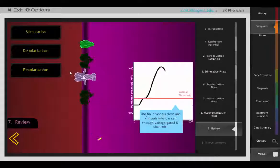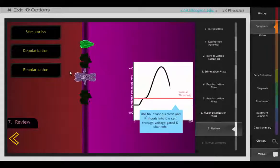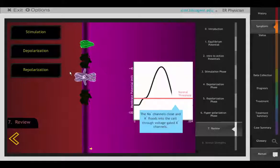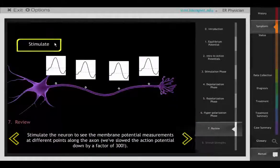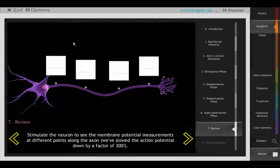To review, students interact with each transport protein to see its role in the stages of an action potential. They then view the whole cell to study propagation.